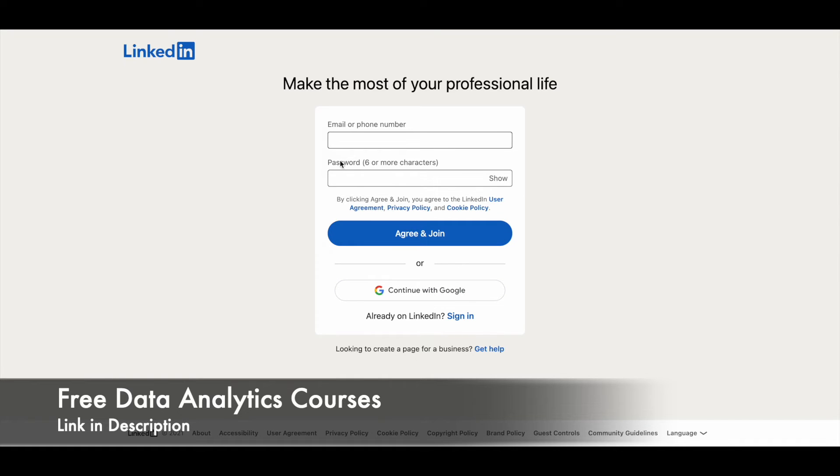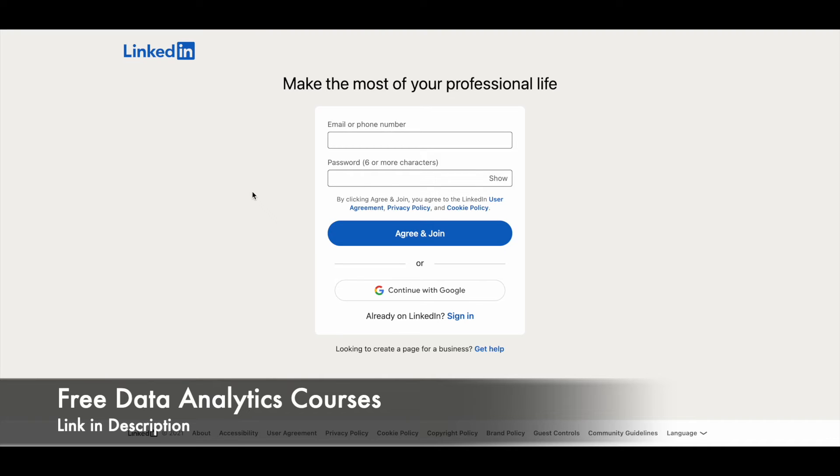Here fill in your email address, set a password for your account and click on agree and join. Or else you can use your Google account to create an account in this platform as well. So once you are logged in, you will be able to take the course.